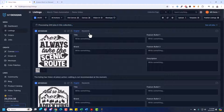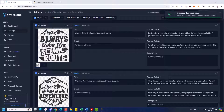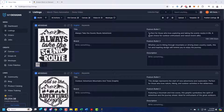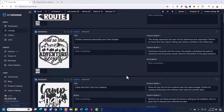It's processing all 20 jobs for all of these listings, and it does it really quickly. Just like that, we are done. We got our title — 'Always Take the Scenic Route.' The bullet reads: 'Perfect for those who love exploring and taking the scenic routes in life. A great choice for outdoor enthusiasts and nature lovers alike.' And bullet two: 'Whether you're hiking through mountains or driving down country roads, this fun and inspired design will remind you to enjoy the journey.' It does a really good job — this is beta on the Vision AI side for Amazon Merch, but it gets you 80-90% of the way done.